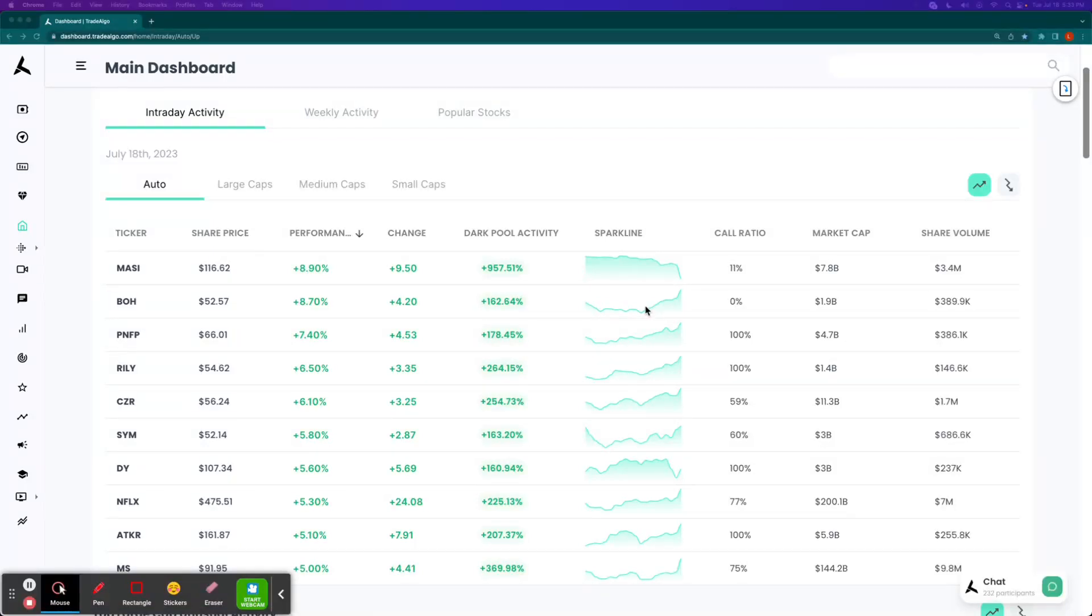Hi, this is Luke Russell here with Trade Algo, where we use alternative trading systems to identify winning market opportunities each and every day.